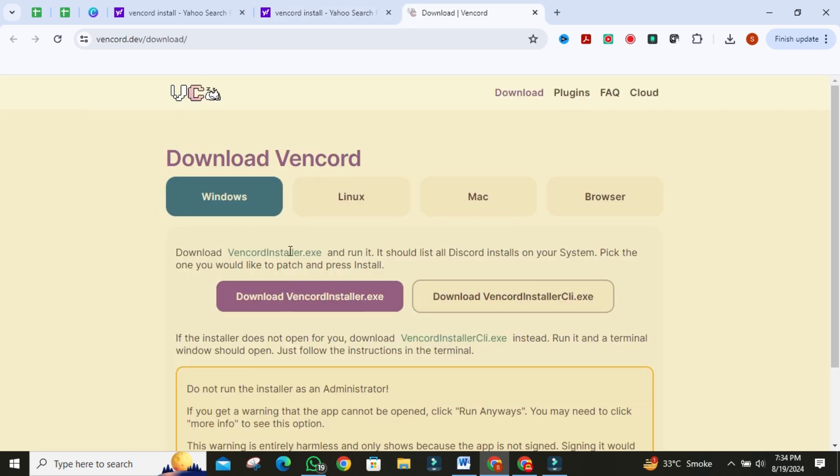Once this is opened, select your device. Then click on Download Vencord Installer.